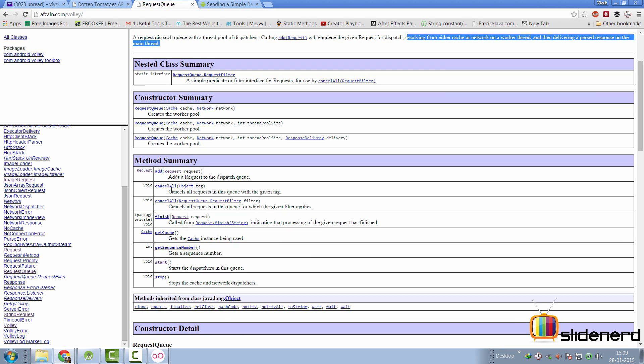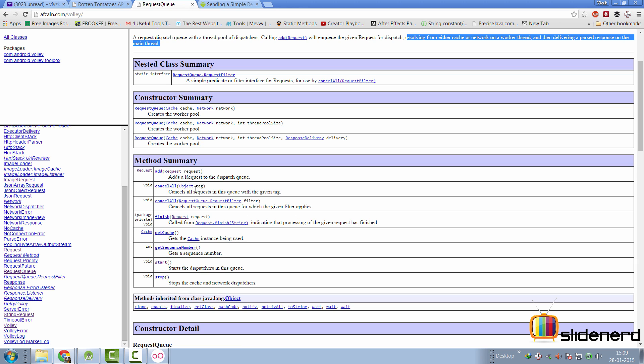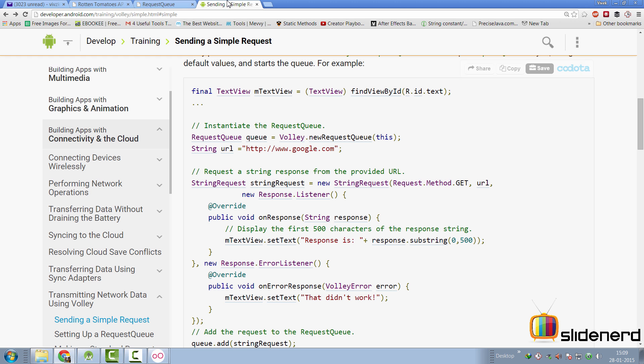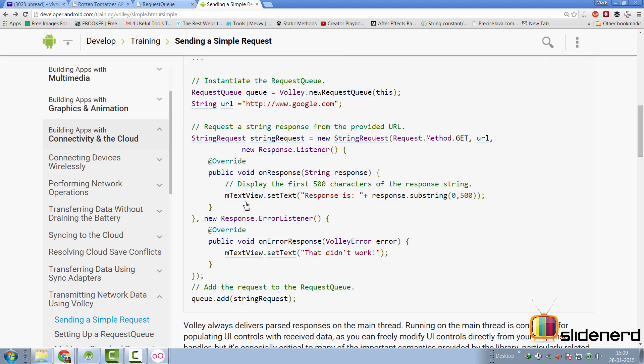And then there's a cancel all method here, where you can specify the tag and all the requests containing that tag will be cancelled. Now, this also means that you can set a tag to a particular request at the time of creating it. And there's, of course, start and stop. Again, if you go down here, you'll notice that there is no start and stop call here anywhere, which means, again, that's internally managed by volley for you.